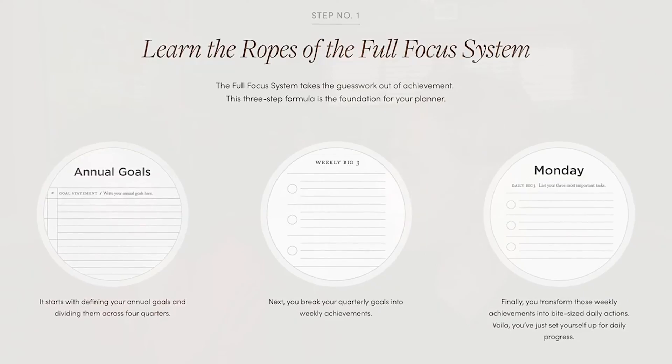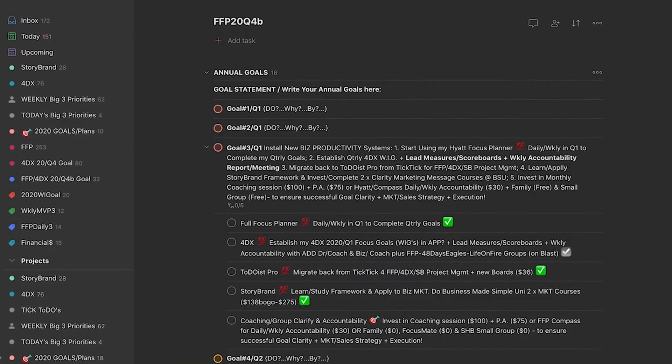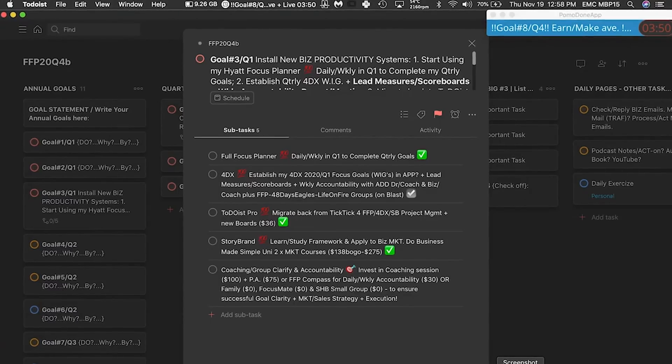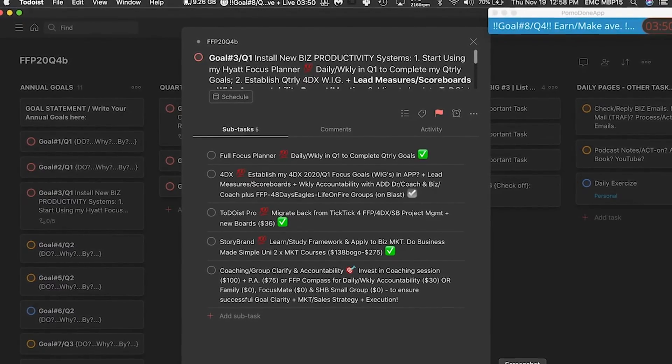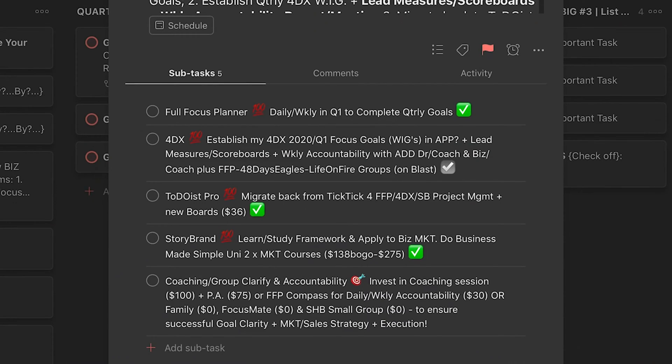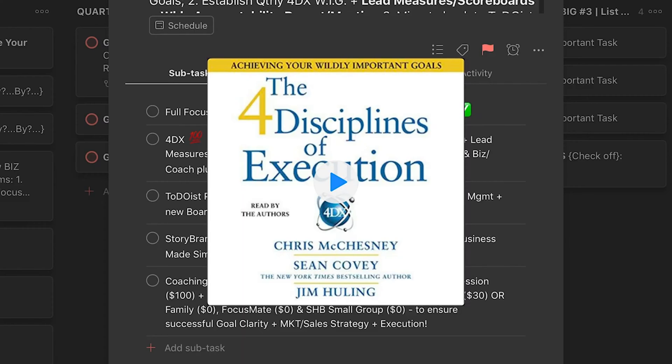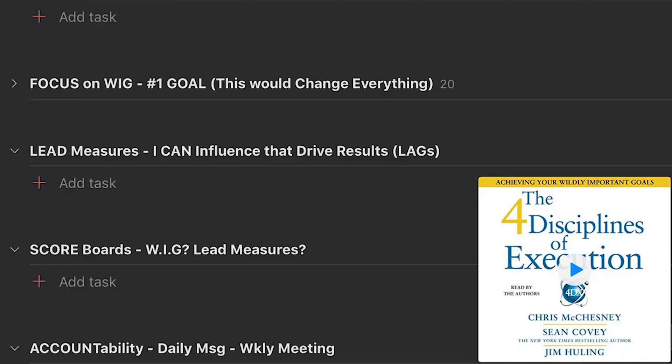You have a place for your annual goals — you list your annual goals and your quarter. I've got an example here from last year: goal number three for quarter one, which was my business productivity goal. That was to start using the hybrid system and the Full Focus Planner, plus the 4DX system — similar to The One Thing — where you pick your one wildly important goal for the year, set up an accountability system, and track your lead measures.